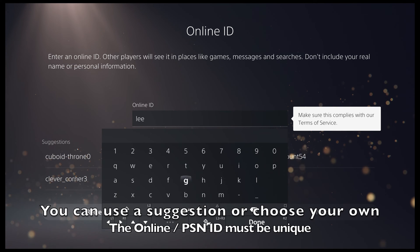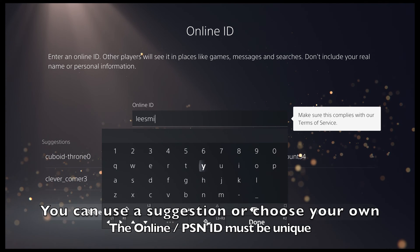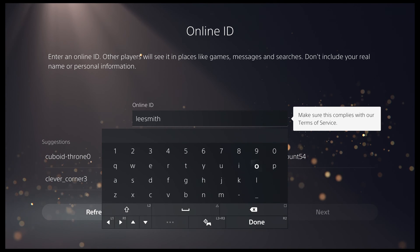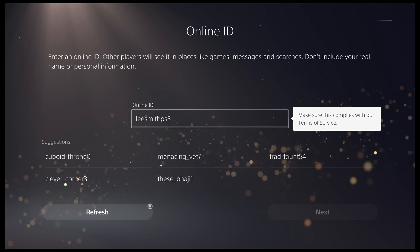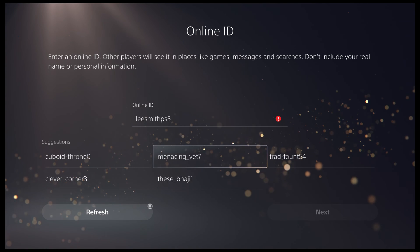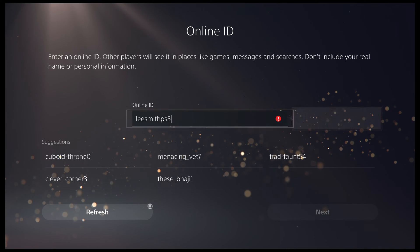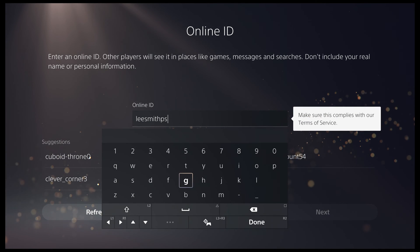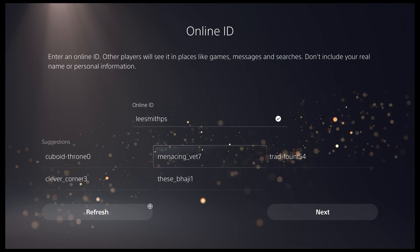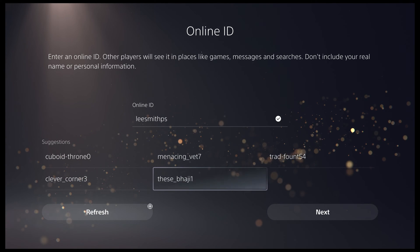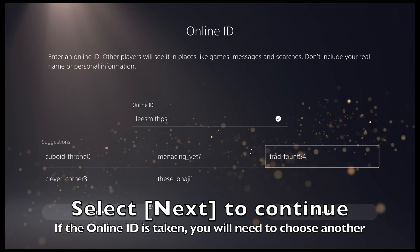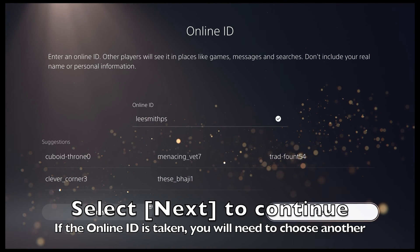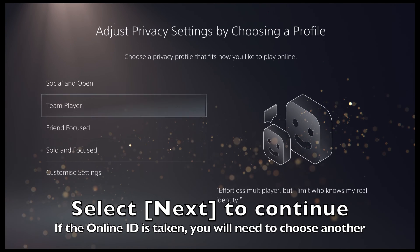You can go with one of the recommended suggestions or enter your own ID. As long as it's unique, you will be able to continue. If your online ID is available, you will be able to proceed to the next stage.